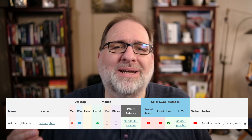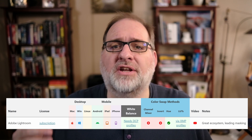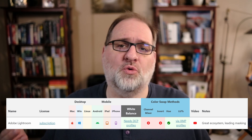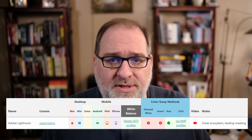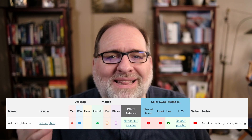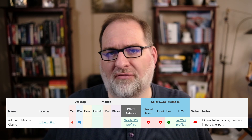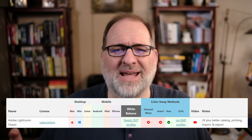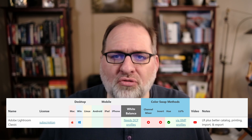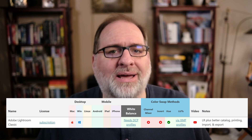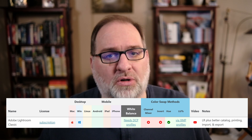Here is a quick recap. Lightroom has broad support, but needs profiles for white balance and all color swap options. It's a great ecosystem with leading masking tools. Lightroom Classic supports Mac and Windows and also benefits from profiles. It has better catalog management, printing, importing, and exporting than the newer Lightroom.